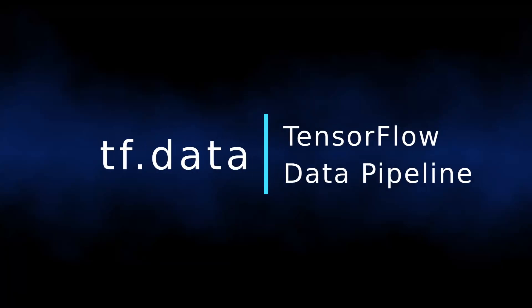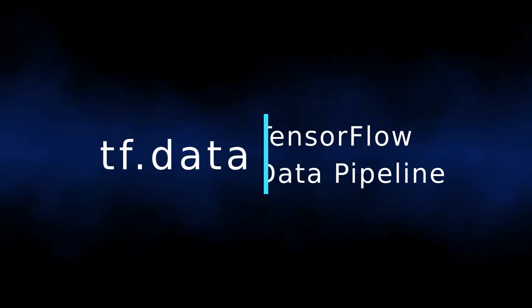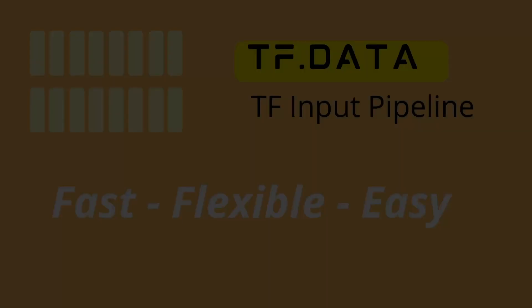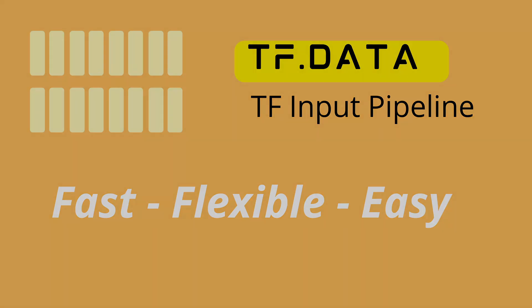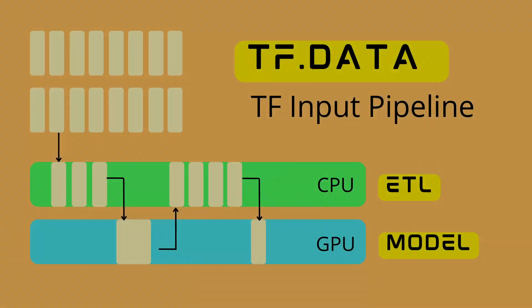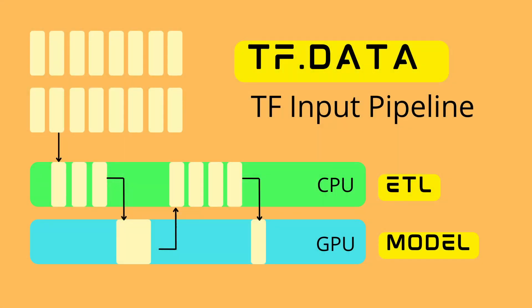Hello internet, today we're going to talk about TensorFlow input pipeline. The command tf.data should serve us with three tasks: it should be fast, it should be flexible, and of course it should be easy. The next slide shows that it is primarily about the optimization between the CPU, which is responsible for the typical ETL process, and the GPU, which is doing the training of our neural network model.